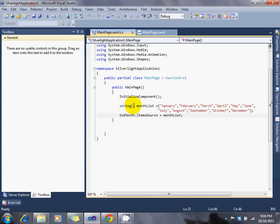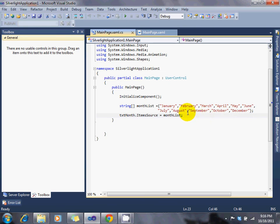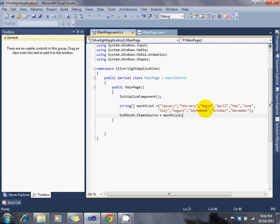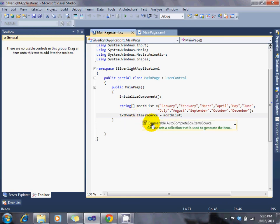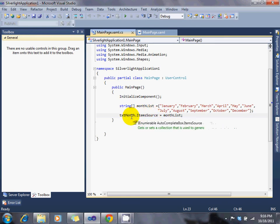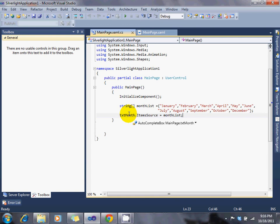And you create a string called Month List. For this example, the user chooses what month. And this is your array of months. You say, I want, in Text Month, is that container. The item source for my Text Month object, which is that autocomplete box.